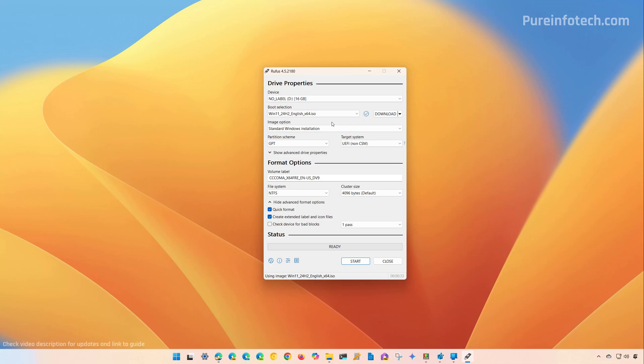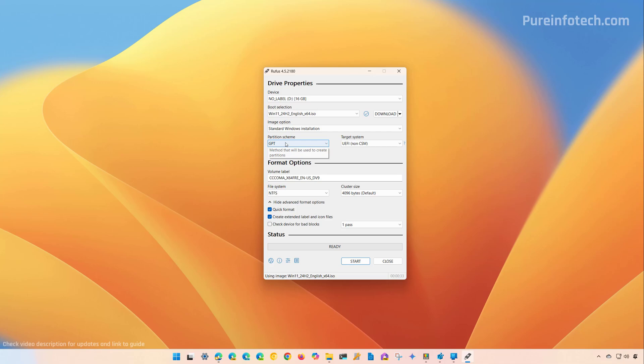you can use all the default settings for image option. Make sure it's a standard Windows installation. For partition scheme, make sure it's GPT, and for target system, UEFI.